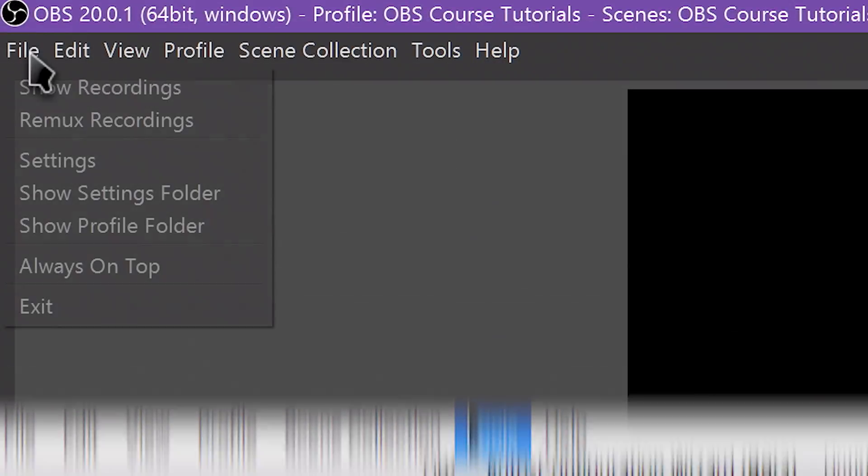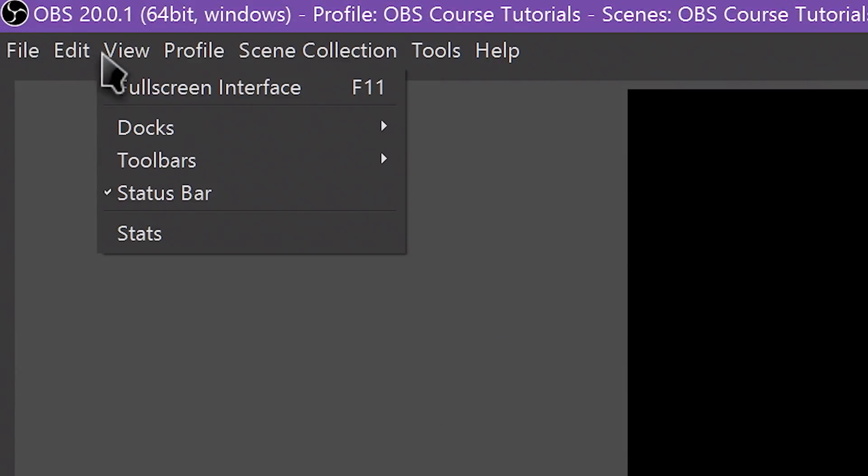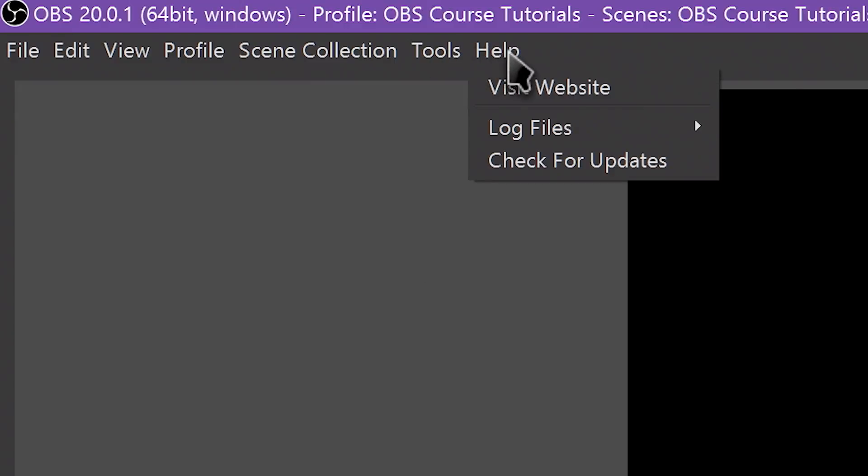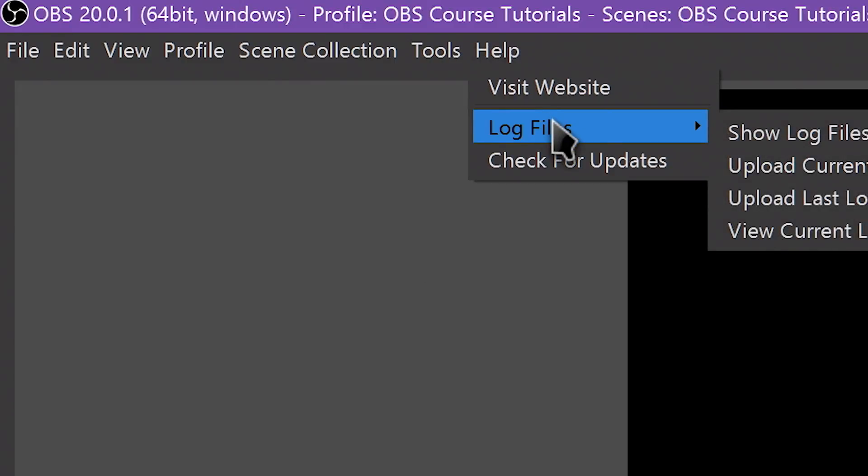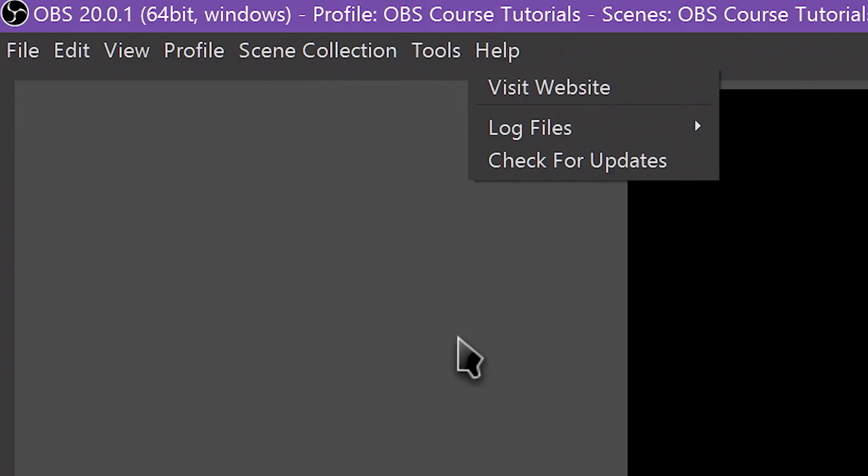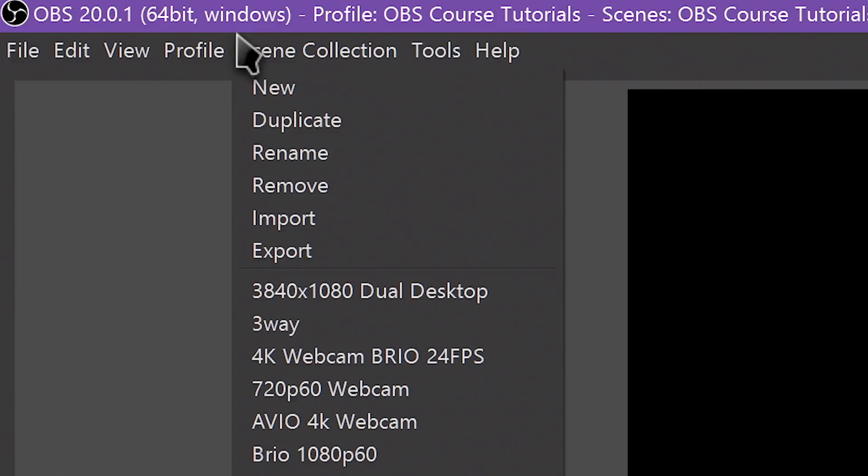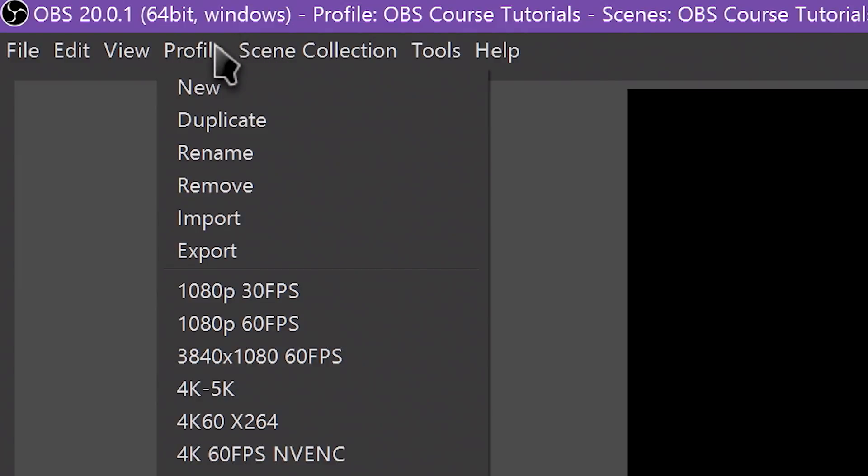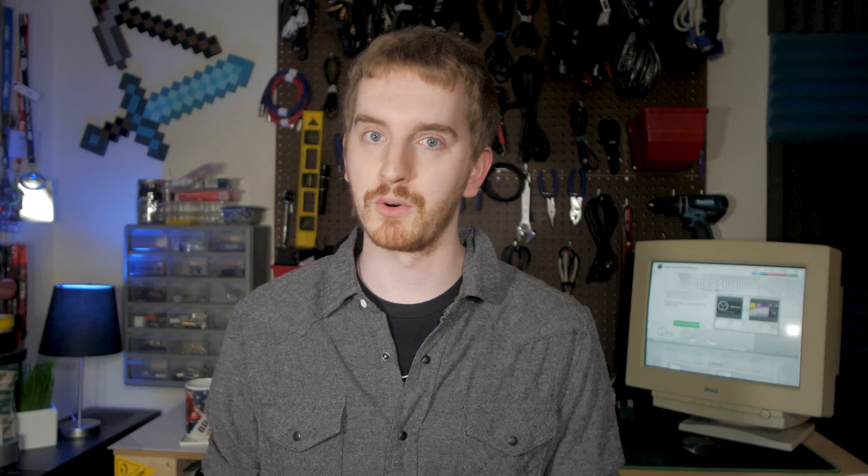These menus include the obvious File, Edit, View, Tools, and Help menus, but also provide profile and scene collection menus, which are super important if you use OBS for multiple scenarios such as recording, streaming, and podcasting. So we will be covering these in-depth in a dedicated video in the course.